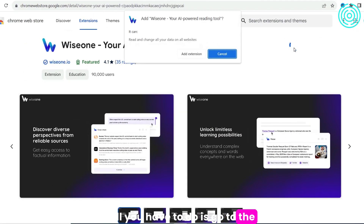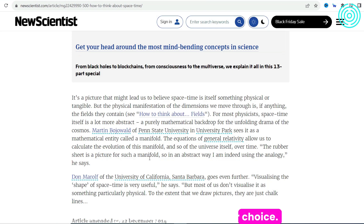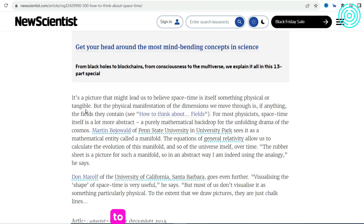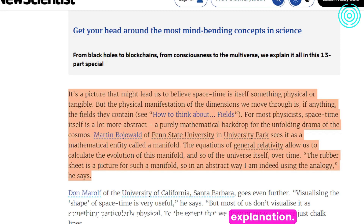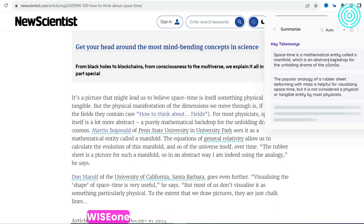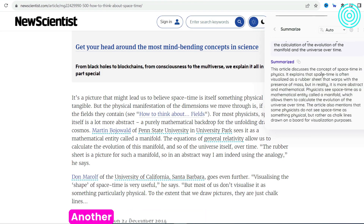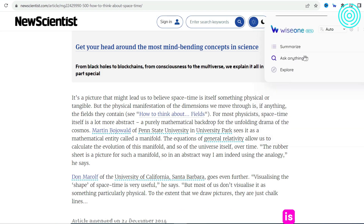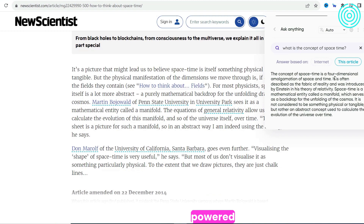It's super easy to use. All you have to do is go to the Chrome Web Store and install the WiseOne extension. Next, go to any website of your choice. We're going to click on a short paragraph so that WiseOne can offer a better explanation. Now we click the WiseOne icon in the Chrome toolbar. WiseOne is generating an explanation of the selected text. Another feature is the option to ask questions about the text and receive ChatGPT-powered answers.